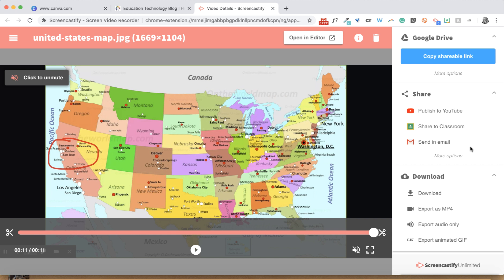You can also send your recording in an email, and this is really good if it is something you only want your teacher to see.